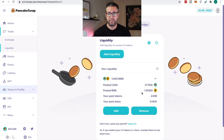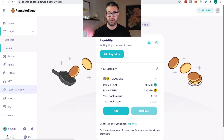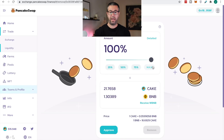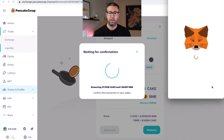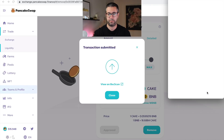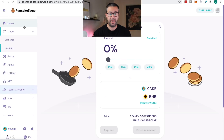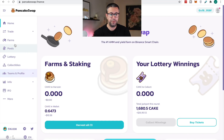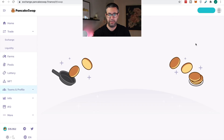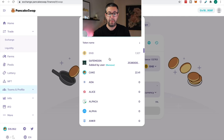Now nothing's staked here. If I come back over to the liquidity section, you're gonna see I have this liquidity available under your liquidity. This is 1.30389 BNB matched with 21.7658 Cake — that's what I contributed. If I were to remove this, I can do the max and get this out. I'm gonna approve this and confirm it — it'll ask me to pay this small fee again. When we go back to the main page, you're gonna see I now have that amount of BNB and that amount of Cake available.